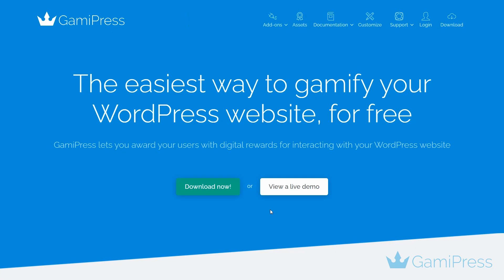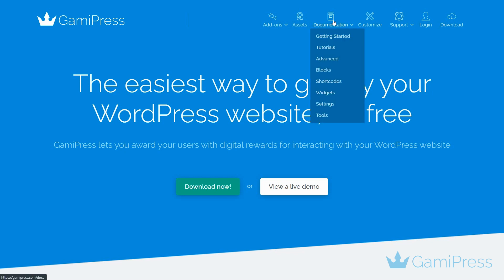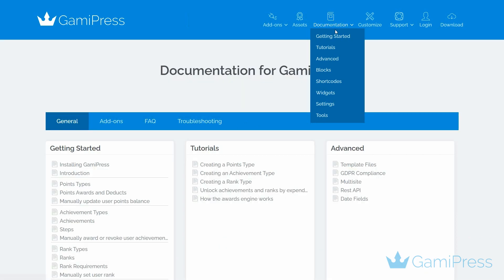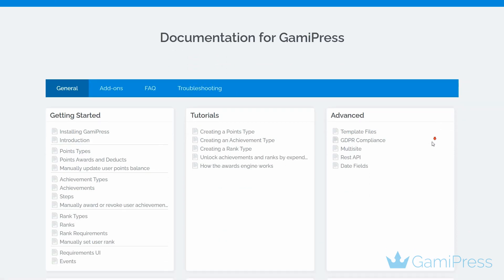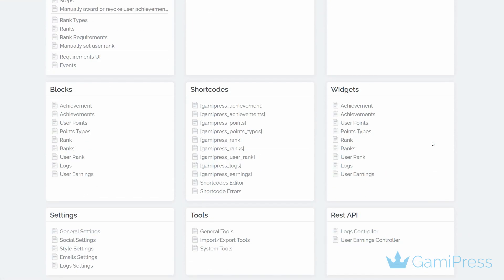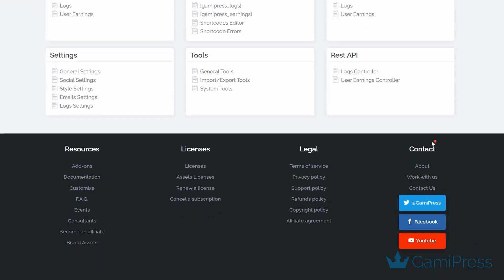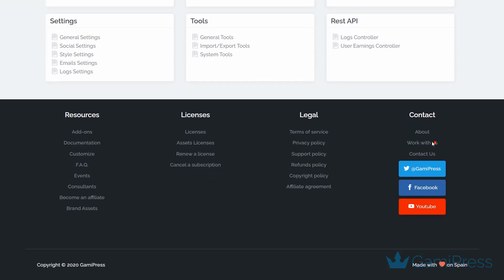That covers all the basics of GameyPress. Hopefully, you now understand a bit better what our plugin can do. For more information on points, achievements, and ranks, be sure to check out our official documentation. Thanks for watching!